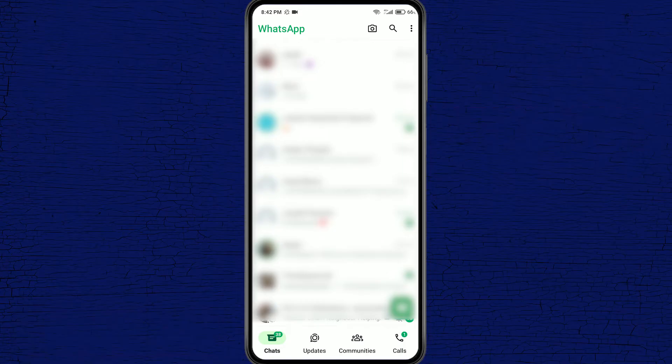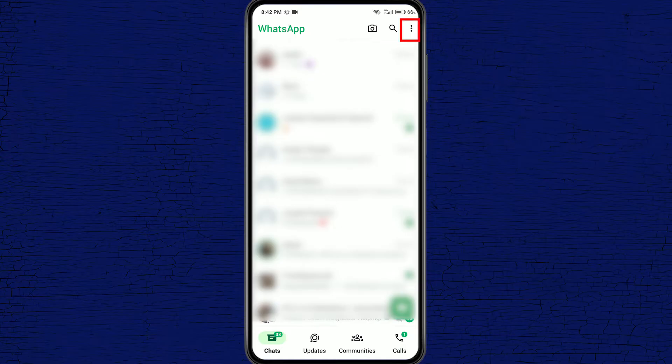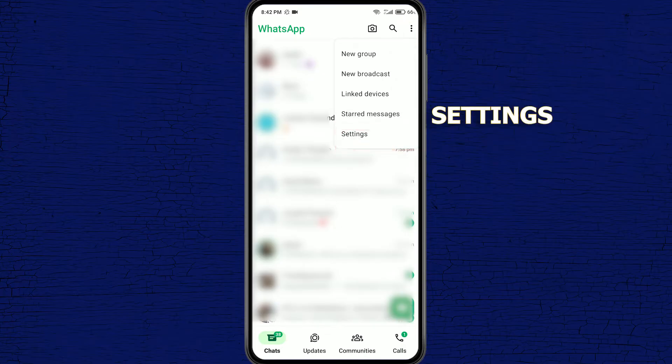From here, click on the three dots on the top right and then click on settings.